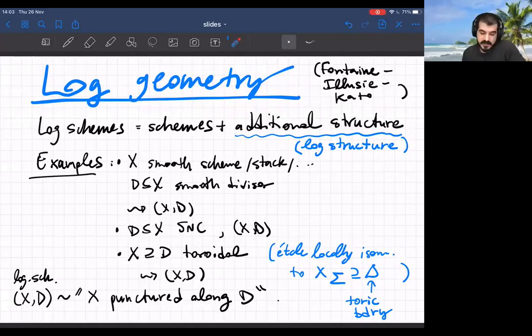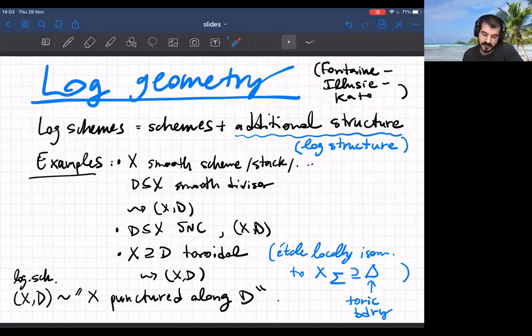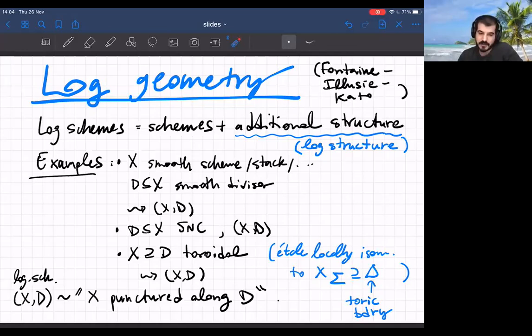So what's logarithmic geometry? First of all, it was developed at the beginning by Kazuya Kato in the late 80s and early 90s, based on some ideas of Fontaine and Illusie. I should also mention Lean and Faltings, who did some related work with a somewhat different notion. Initially the applications were in p-adic Hodge theory, but then they found applications also in moduli theory, in mirror symmetry, and a bunch of other areas.